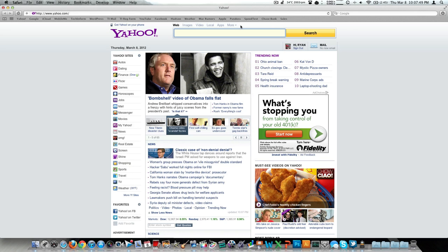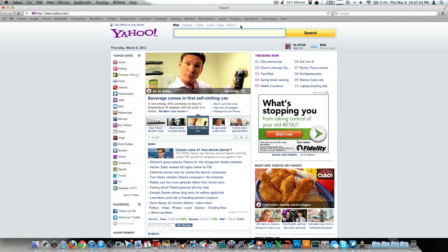Yesterday, Wednesday, March 7th, 2012, Tim Cook, Phil Schiller, Eddie Q, all the good guys from Apple today took the stage in San Francisco, California to talk about the iPad 3.